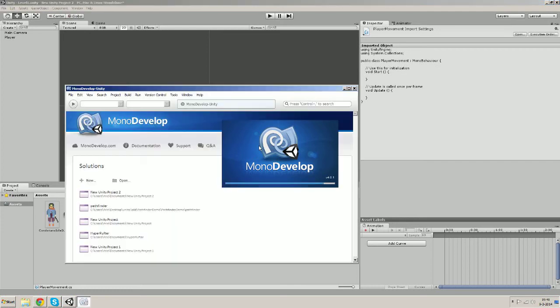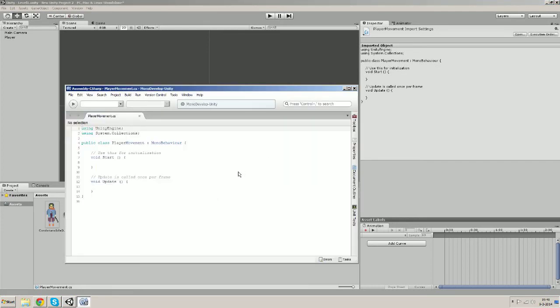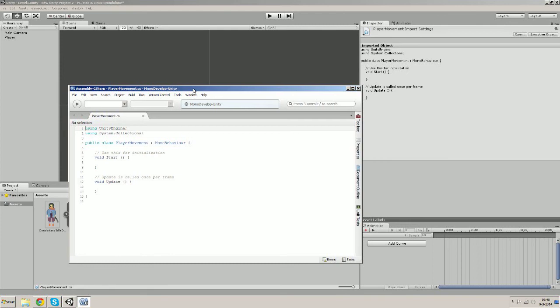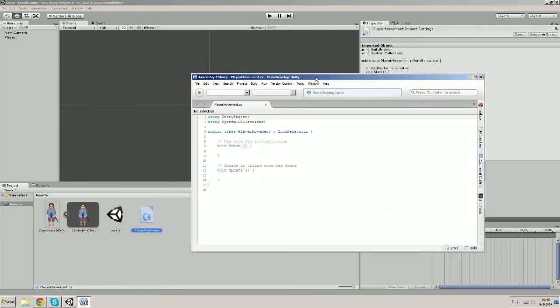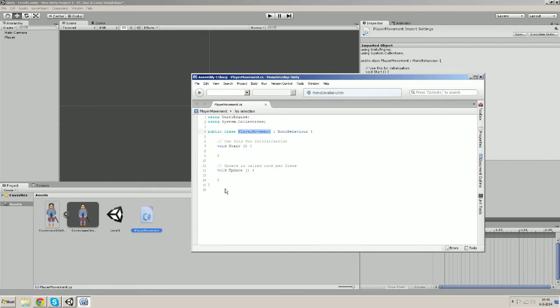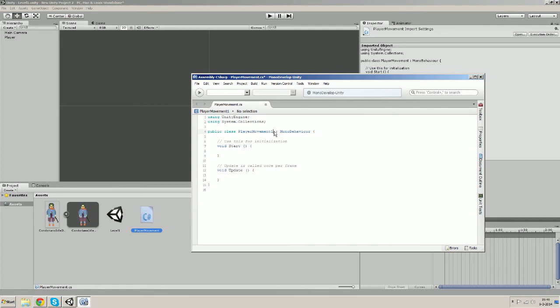MonoDevelop is the integrated development environment of Unity and basically it's going to help you to write your code. So the first thing that's important to note is that the name of the class must be exactly the same as the name of your script. So if we change this to player movement 1 it's not the same so it's not going to work. You can try it out for yourself.